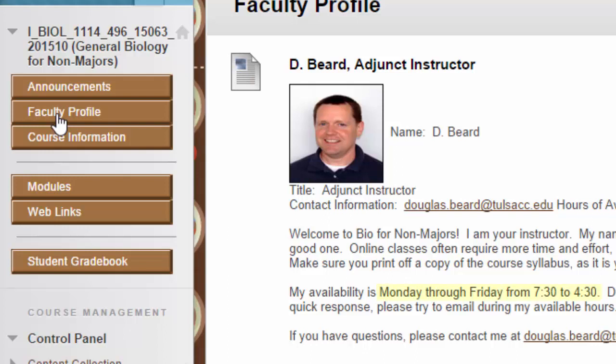I'm available Monday through Friday from 7:30 to 4:30. If you have a question after 4:30, you can send a message to me, but please expect a response within about 12 hours, because usually in the evenings I'm spending time with my family.